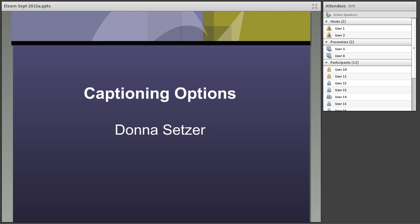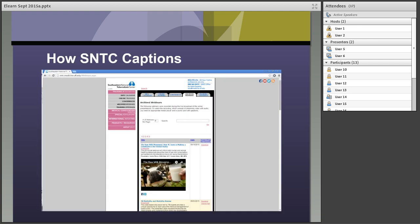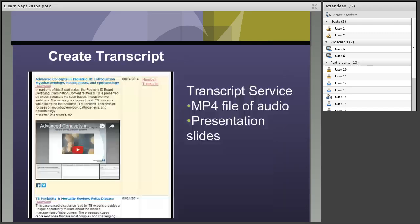Thank you, Mark. My name is Donna, and I'm going to talk about how SMPC is handling captioning. We run between 10 and 15 webinars a year, and each one we post on our website afterwards — we record them and include handouts and a transcription. We've been doing that for a number of years. We've chosen to use a transcript service. We provide them with an MP4 file of the audio after the presentation and send them our presentation slides.